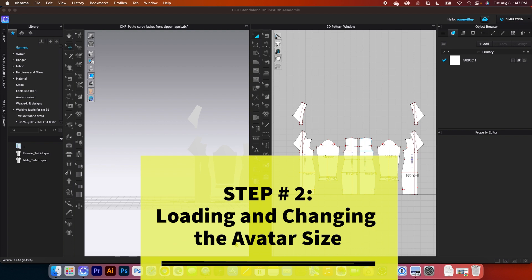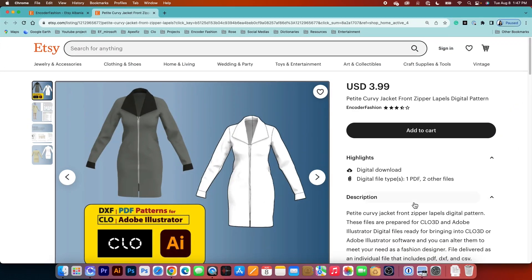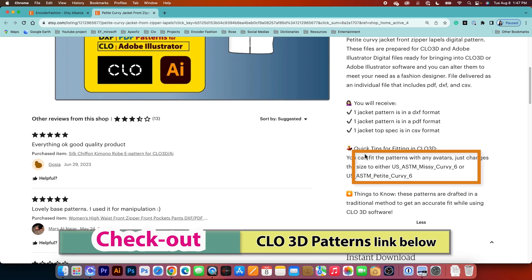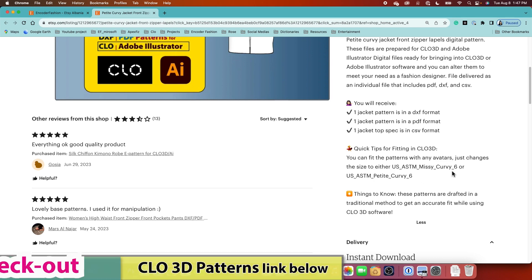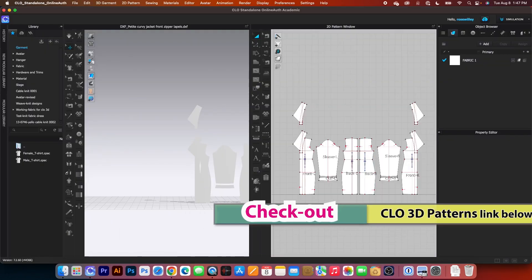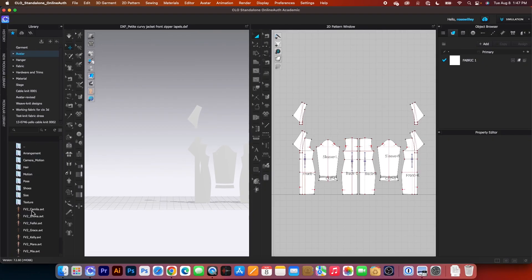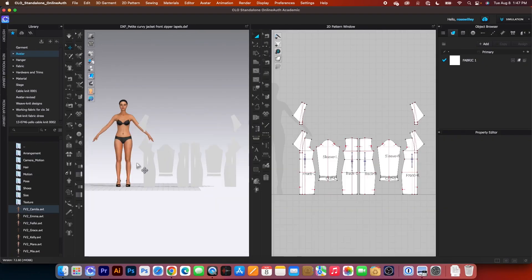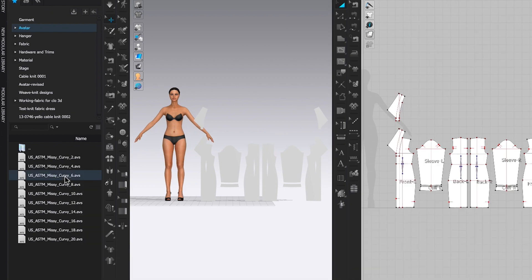Next, we want to load the avatar and change the size for the pattern. Looking at the quick tips for fitting, I can use Missy Curvy 6 or Petite Curvy 6. I'm going to use Missy Curvy 6. So let me get back to Clothes Lady, go to Avatar, double click to open, come to Female underscore video and select Camilla. After that, I will go to the size folder, double click on it, select Missy Curvy, and double click to open Missy Curvy 6 and load the sizes to the avatar.